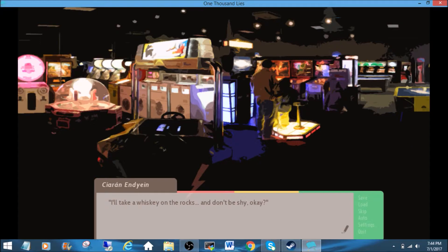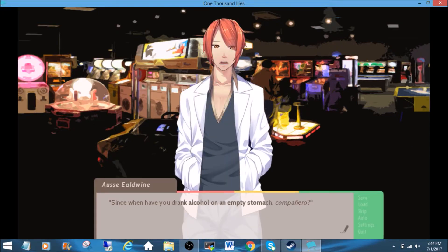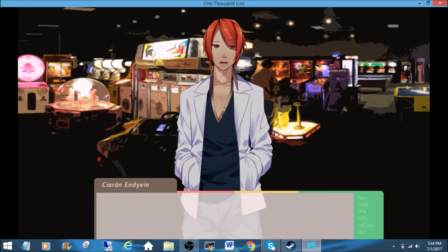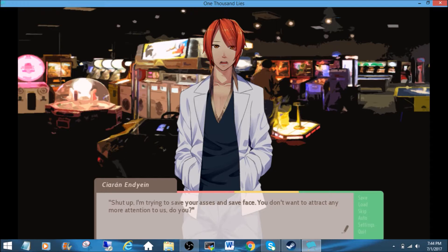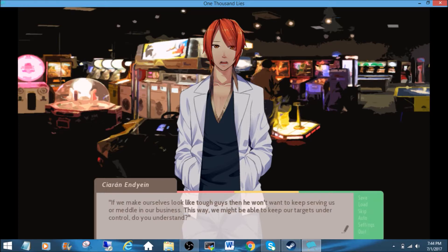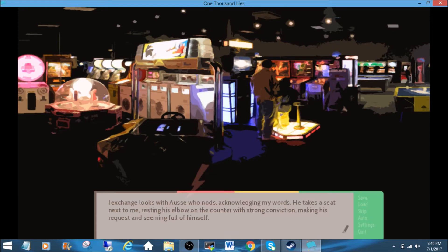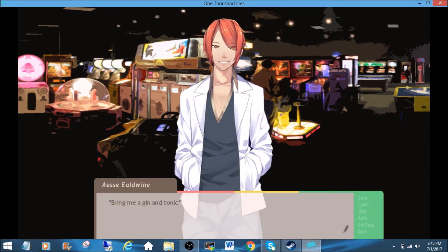I'll take a whiskey on the rocks, and don't be shy, okay? Since when have you drank alcohol on an empty stomach, Campanero? Oh, yeah, he's 19, I guess. Oh. Well, that's not, well, I don't know if that's technically legal, though. 19? I don't know. He's gonna be 20 or something? Oh, yeah, depending on where they live. Oh, shut up. I'm trying to save your butts and save face. You don't want to attract any more attention to us, do you? If we make ourselves look like tough guys, then he won't want to keep serving us or meddling our business. This way, we might be able to keep our targets under control. Do you understand? My exchange looks with Ozzy, who nods, acknowledging my words. He takes his seat next to me, resting his elbow on the counter with strong conviction, making his request and seeming fool of himself.